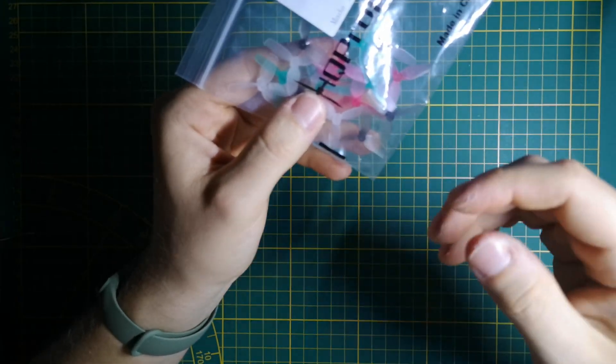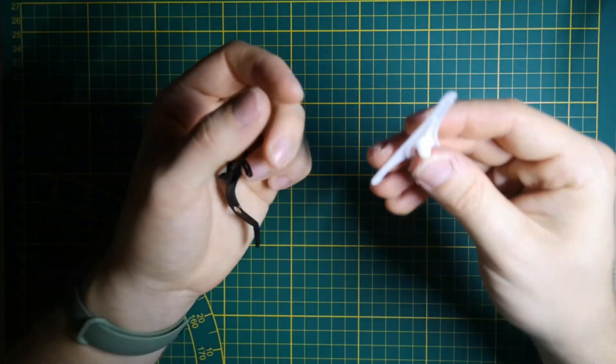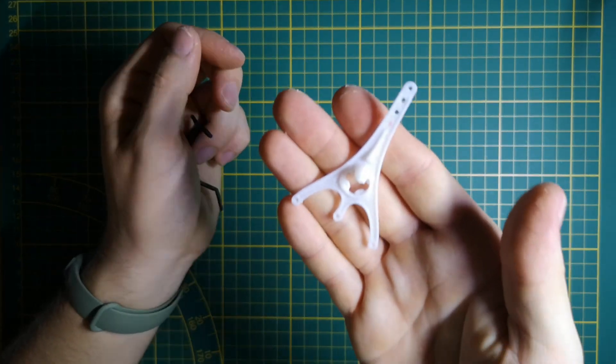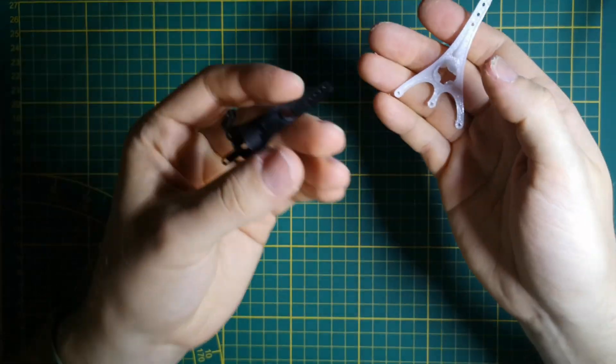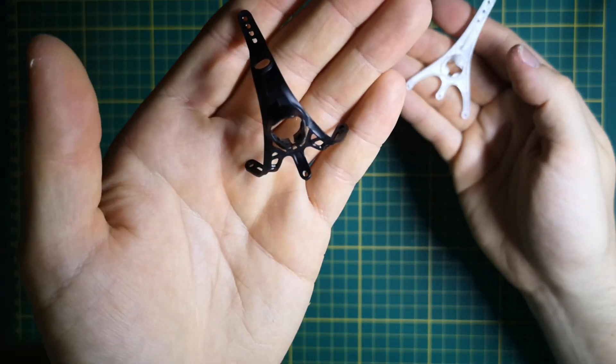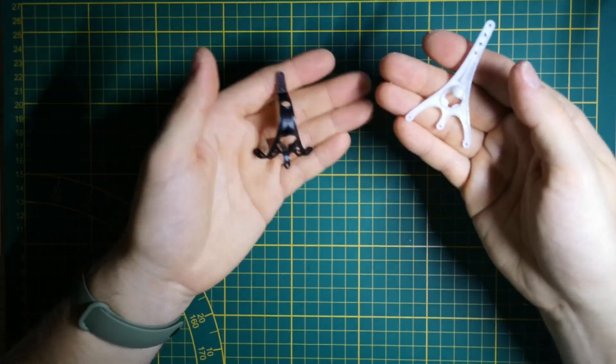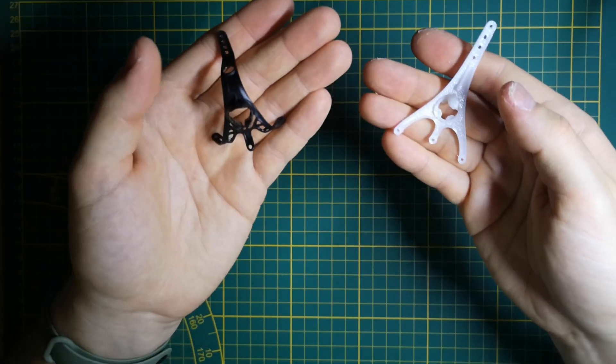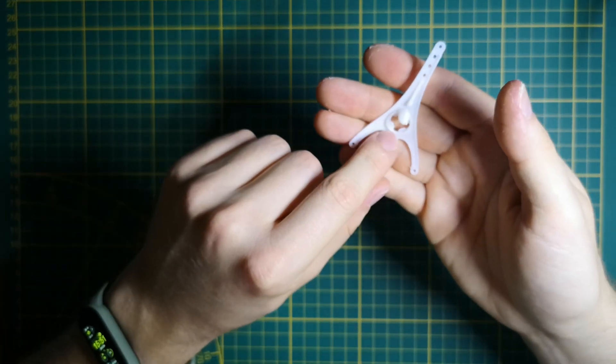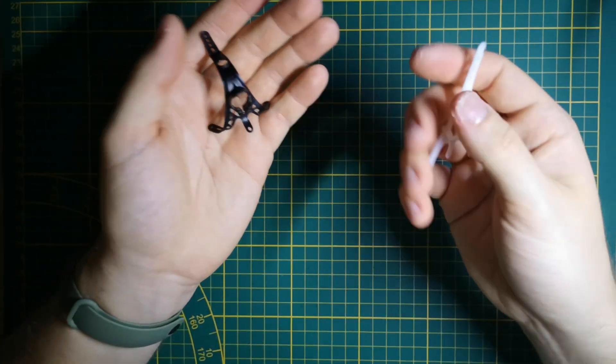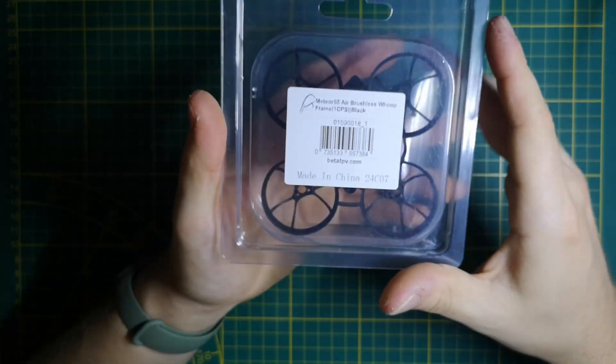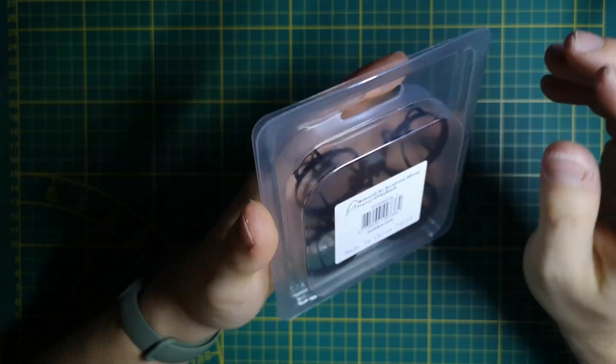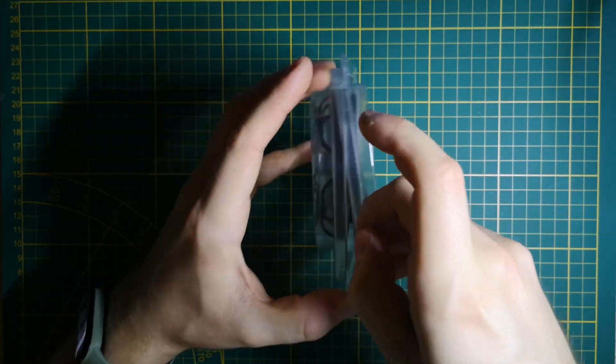For the canopy, you can use the same TPU canopy I used on my earlier build or this Beta FPV air canopy - choose which one you like most because the weight difference is really small, maybe 0.05 grams. For the frame we'll use the Meteor 65R frame that was slightly modified by me.